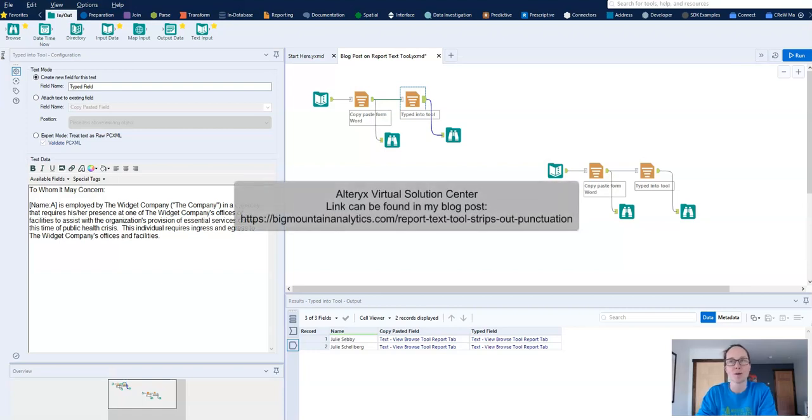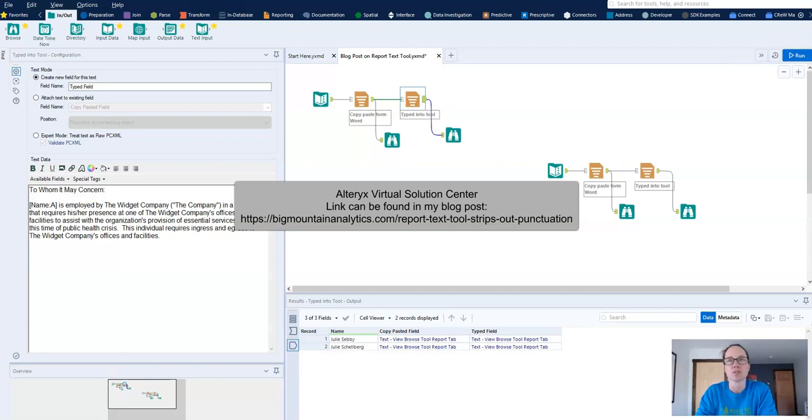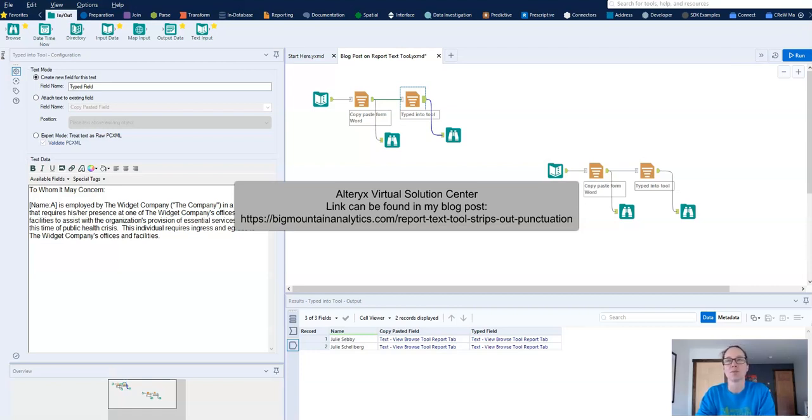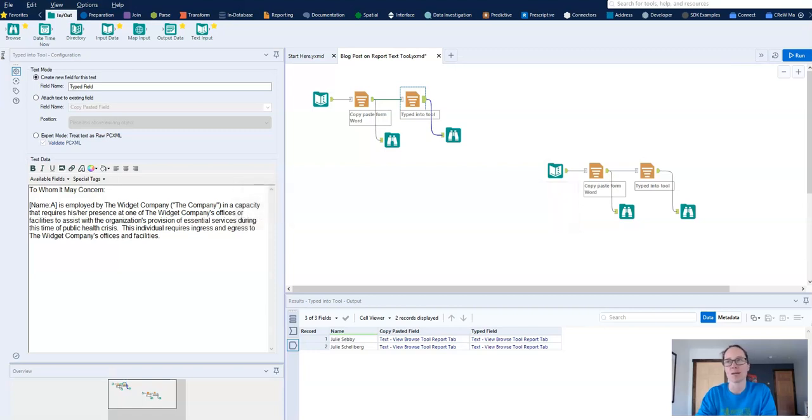Before I dive into the problem and solution, I want to give a brief shout out to the new Alteryx Virtual Solution Center. Through the Solution Center, users can book appointments with Alteryx experts to help with workflow questions and problems. I've used it three times, once for this problem that we're working on today and twice for batch macros.